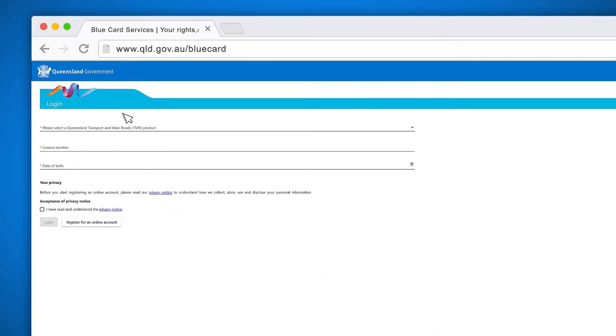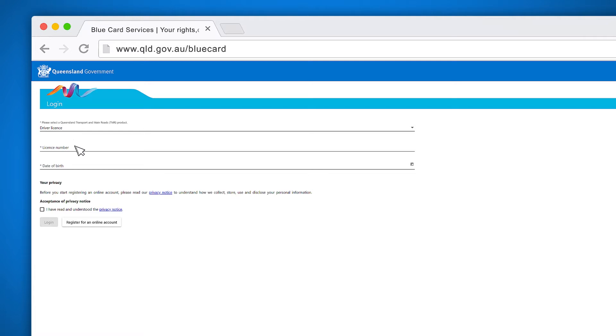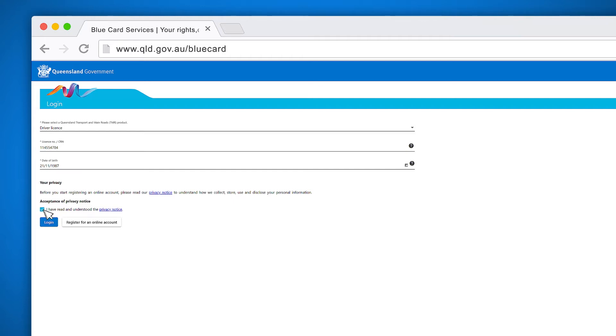Here you need to enter your Queensland Department of Transport and Main Roads details just as you did when you registered. You need to click the box indicating you have read and understood the privacy notice before you can log in. Make sure you don't click the register for an online account button as you have already done this.